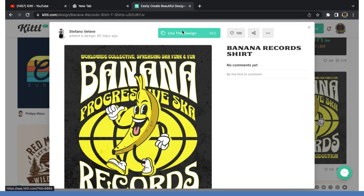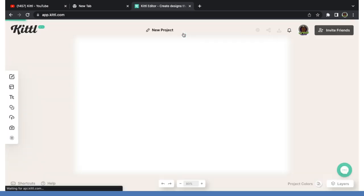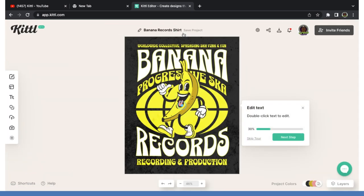But over here you can see top right, top corner here it says use this design. I'm going to hit the use this design tab. And now it brings us into this customizable area here. So now we're able to come in here and have total editing control over this thing right here. This is awesome, y'all.